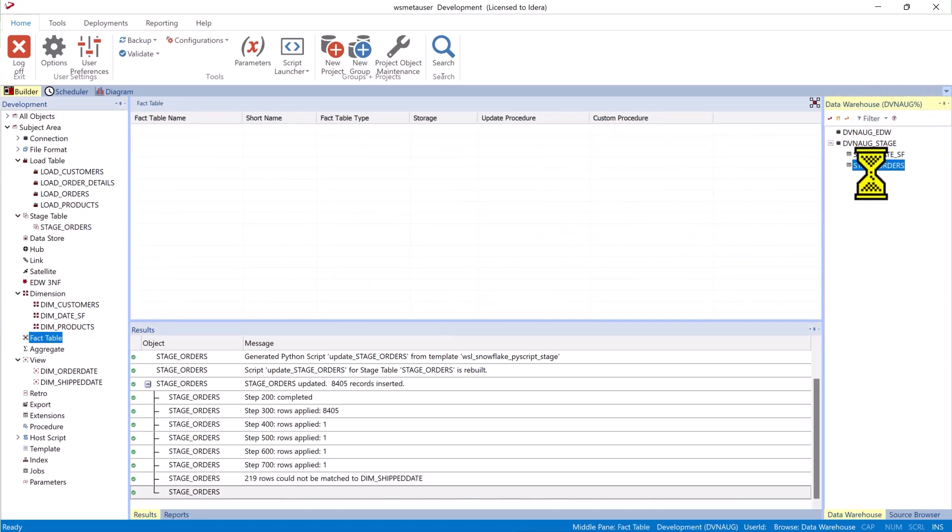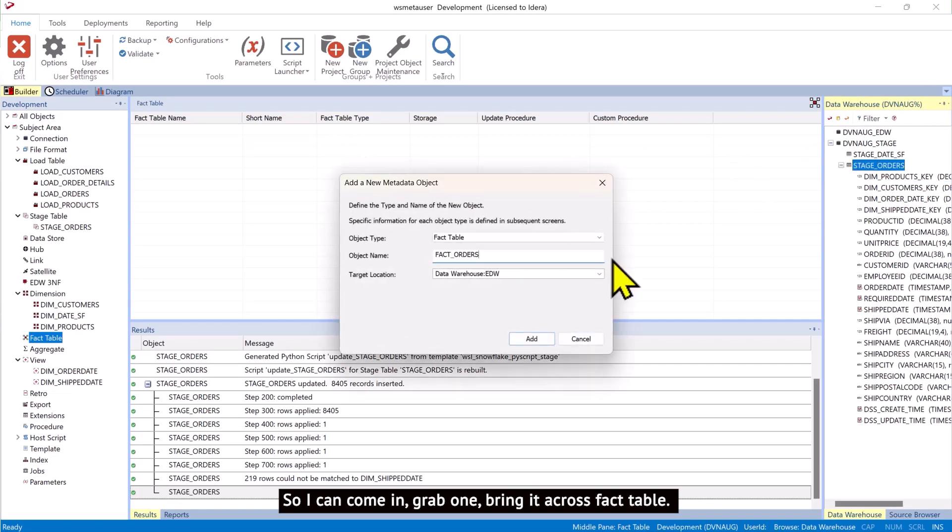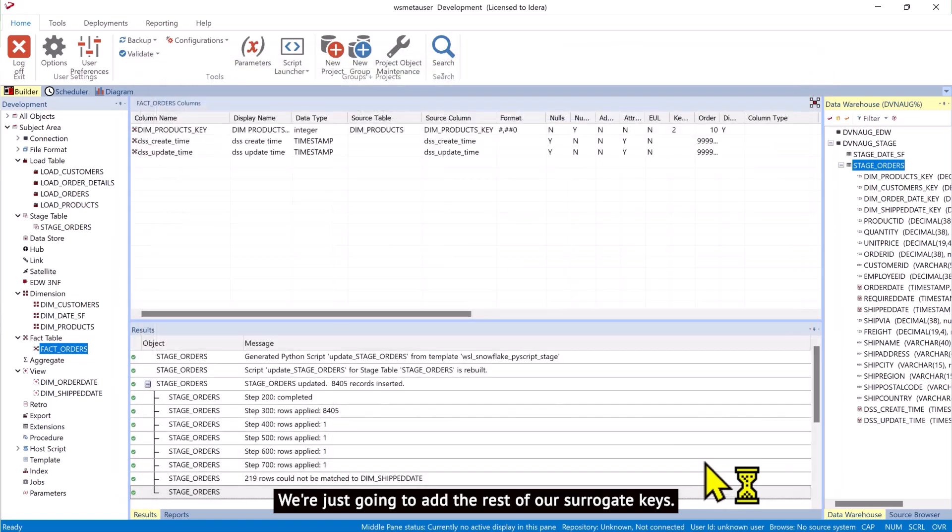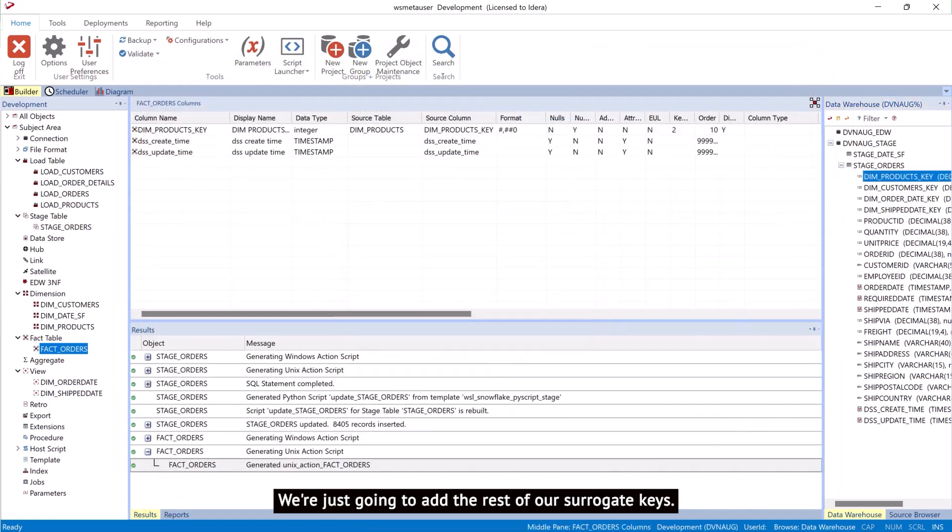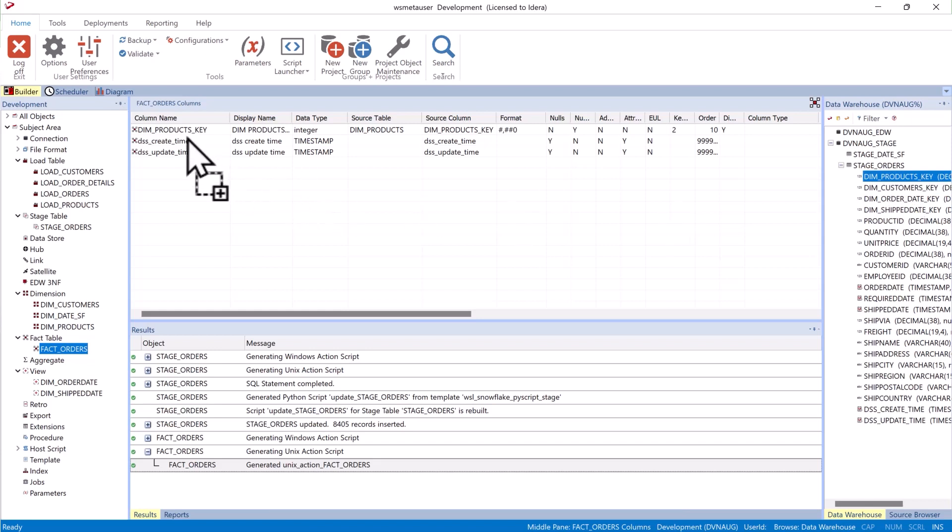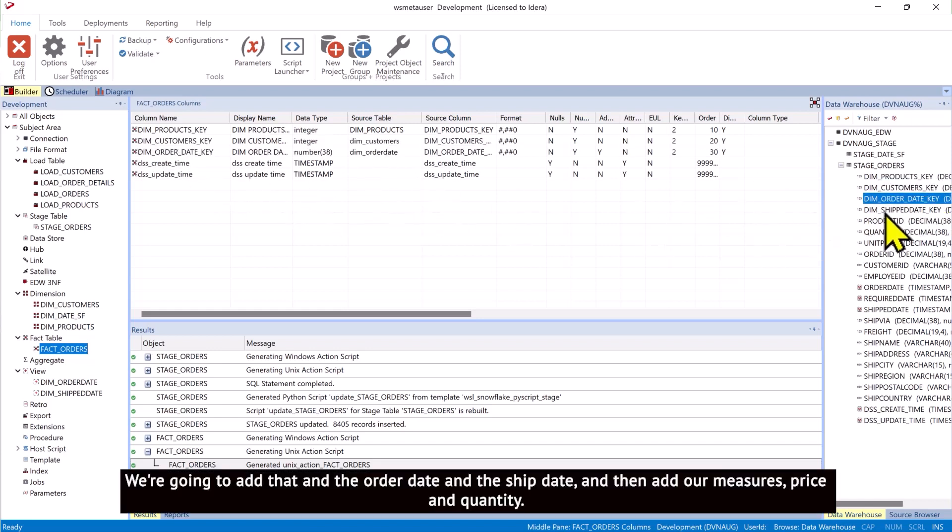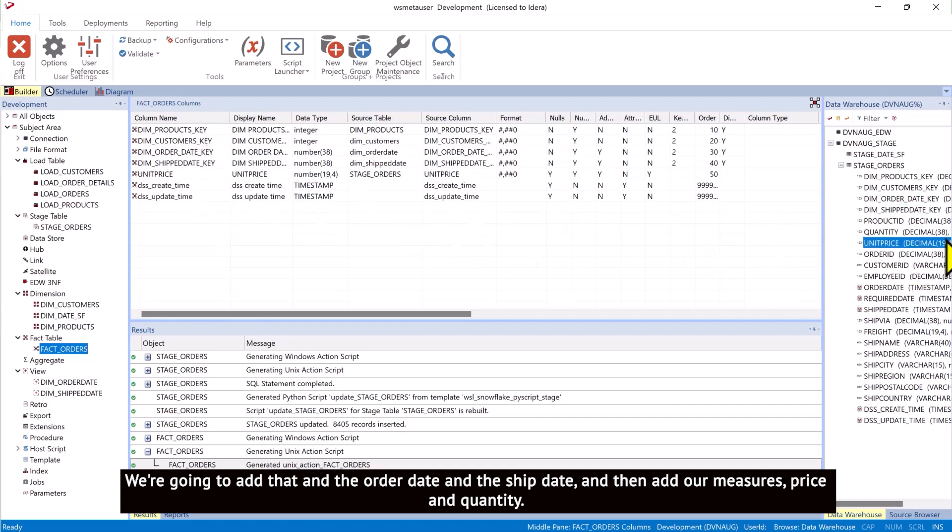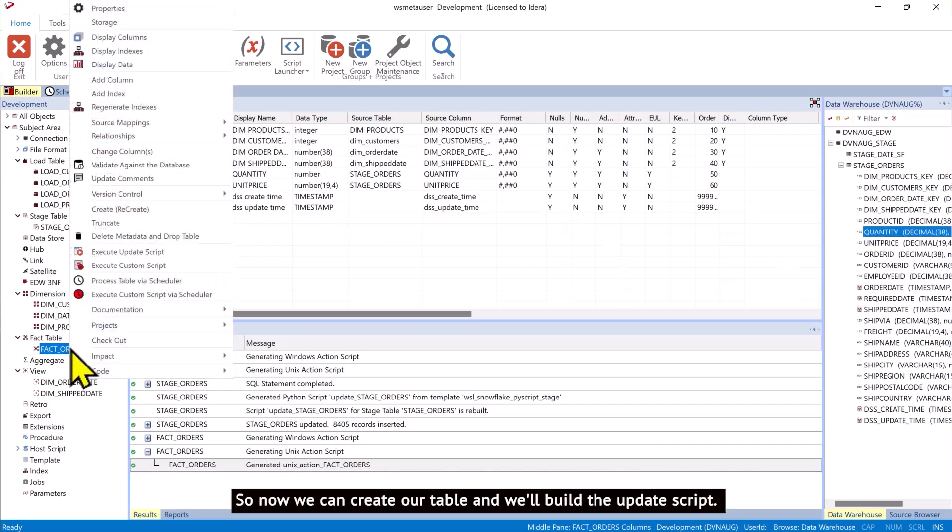So I can come in, grab one, bring it across, fact table. We're just going to add the rest of our surrogate keys. We're going to add that, and the order date, and the ship date, and then add our measures, price, and quantity. So now we can create our table.